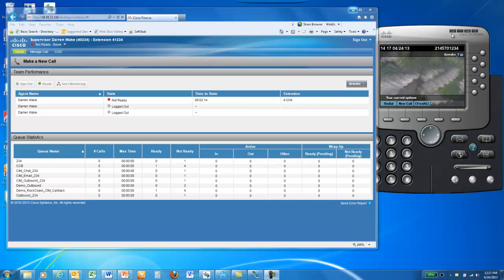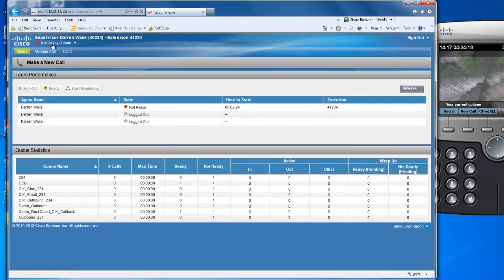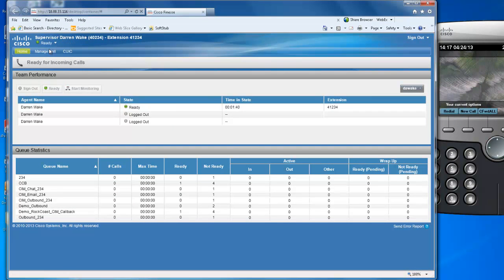Now that the campaign is loaded with a record and ready to start dialing, to initiate that process, the campaign needs an agent to receive any outbound calls it places. Start by placing your agent in a ready state and the dialer will notice that it can start generating calls.